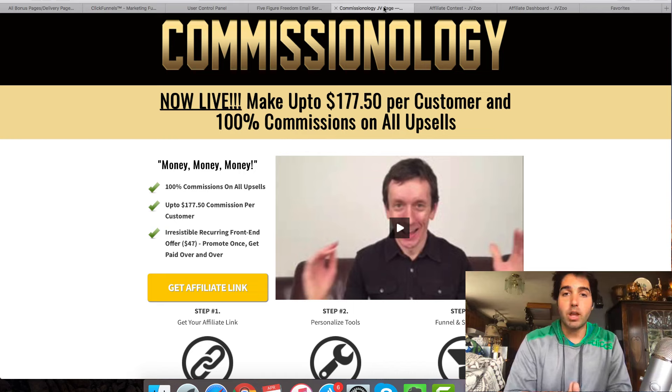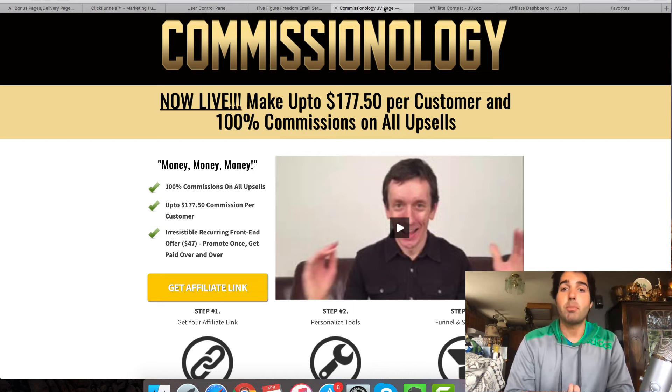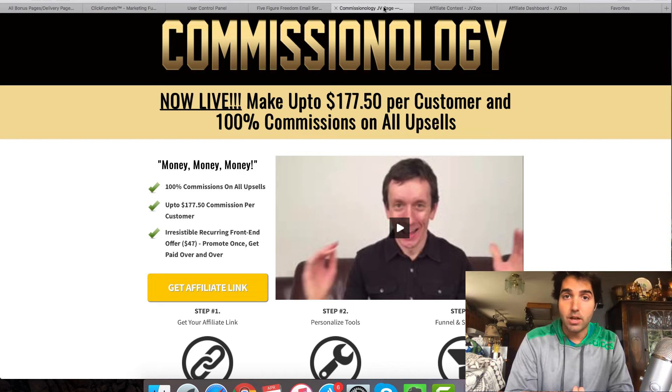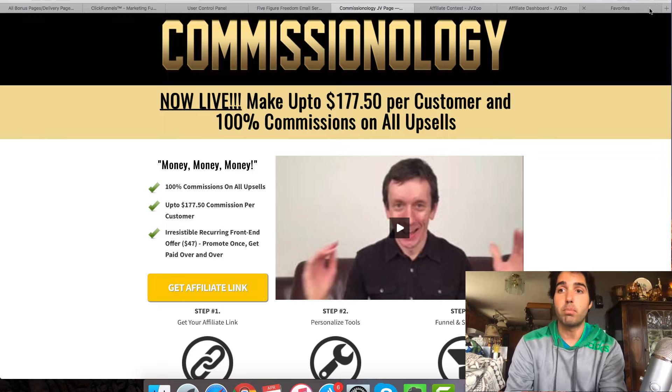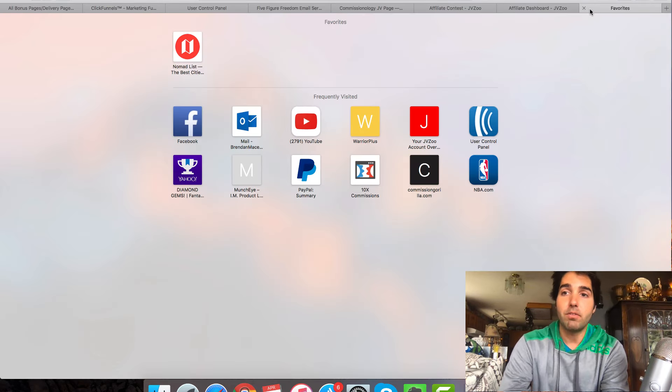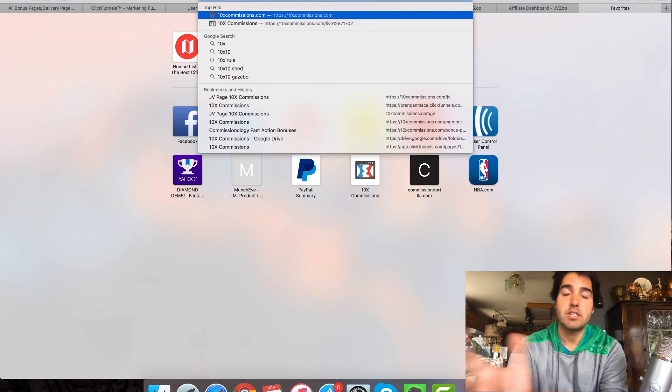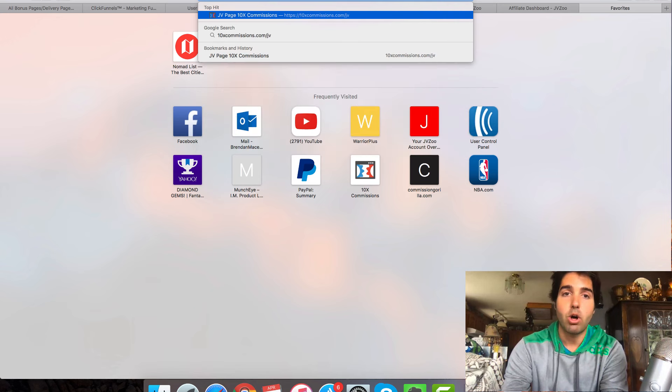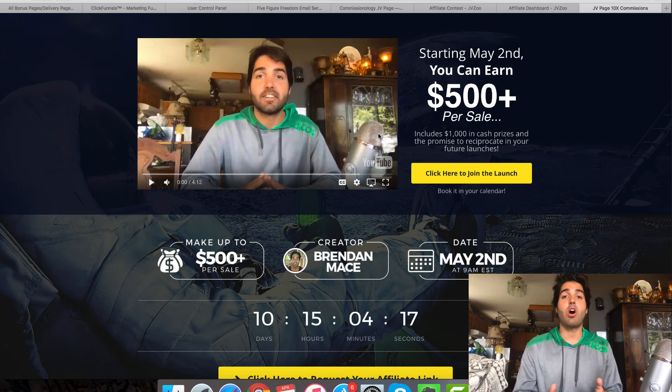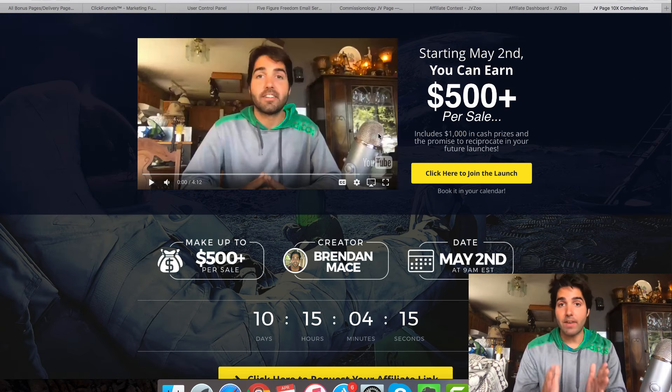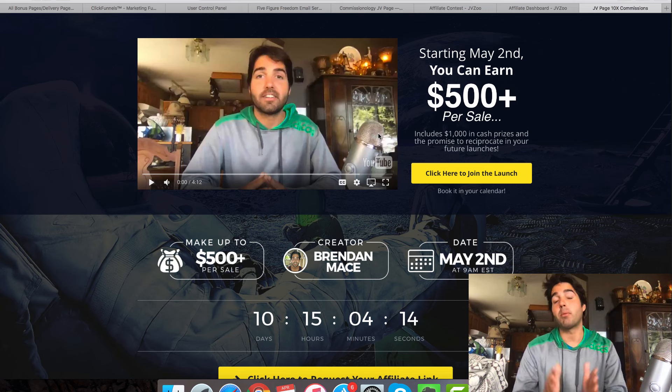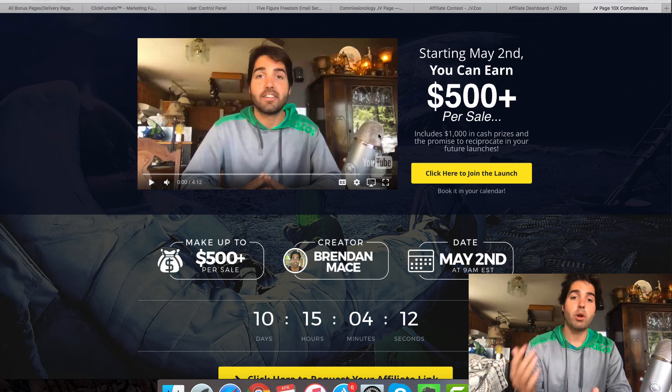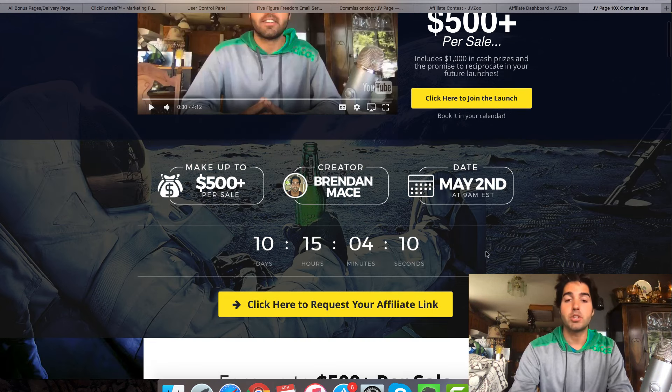we won $2,000 in cash prizes because when these products like Commissionology are launching for the first time, the product creator will usually give out a good amount of cash prizes to the people that get the most sales to their product launch. If you want an example of that,